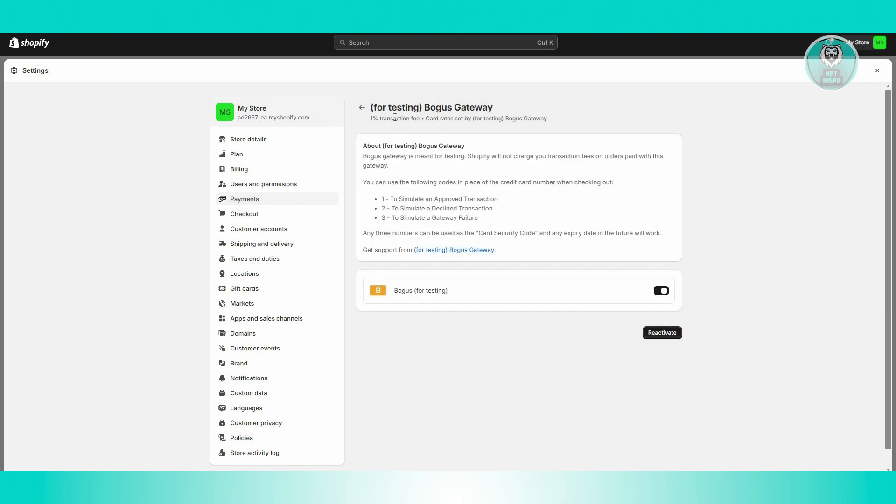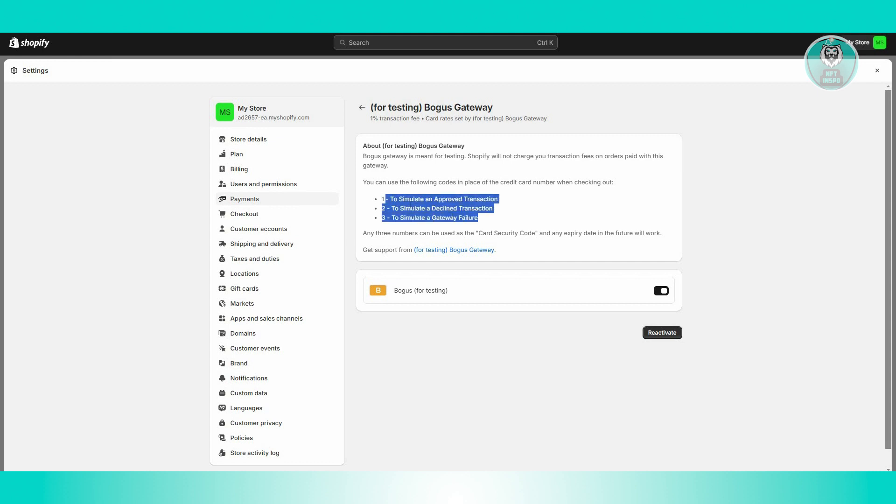Now also, you have this simulation here. So you just need to enter either one, two, three indicator card number for you to proceed.